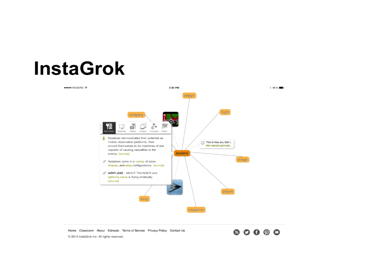InstaGrok lets you search for the information that you need. You find some important information, you can pin it and it will keep it in your pins, or you can easily find it, watch videos, and look at images. InstaGrok is good, although it needs a login — so you have to manage those logins. My students have the same login and password across the board, which makes it easy.